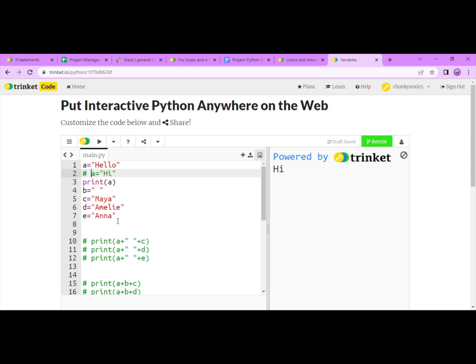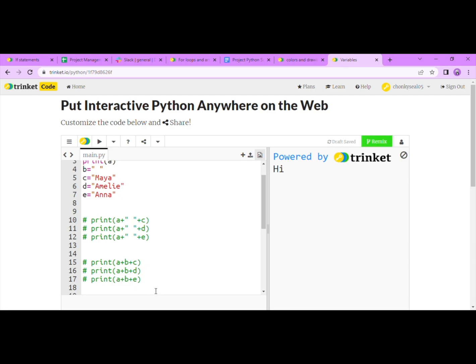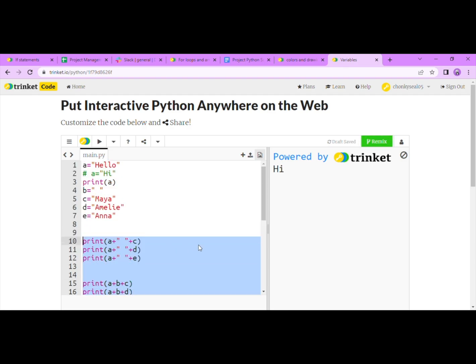Anyway, as you can see here, we have four more variables, which each have different things inside of them. Now let's print it out. When I press run, the computer will write each of the sentences.